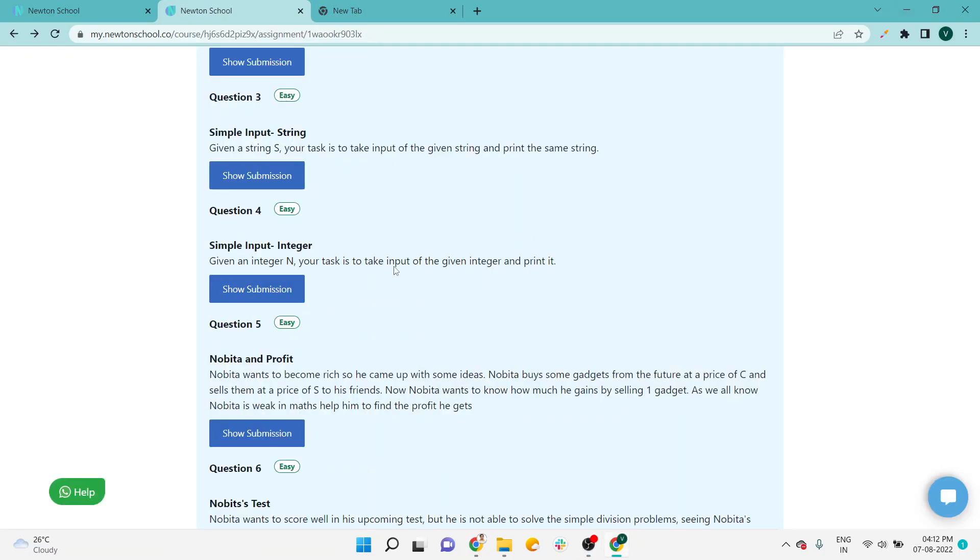Hello everyone, welcome to this fourth video in which we will discuss the fourth assignment of data types, inputs, and variables. Now you can see simple input integer. Before this, all three questions were already discussed, you can check.